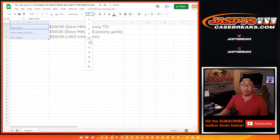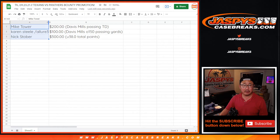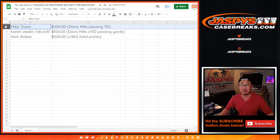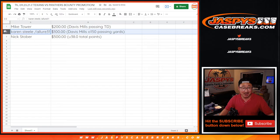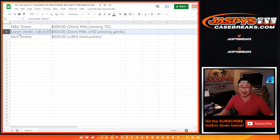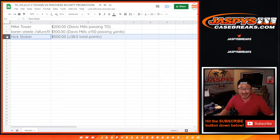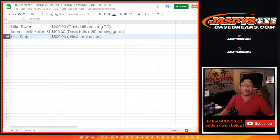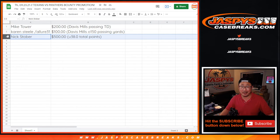There you go, Mike. We'll email this to you. Mike, you'll get $200 break credit, you can thank Davis Mills for throwing a touchdown. Karen, you're going to get $100 break credit, you can thank Davis Mills for throwing over 150 passing yards. And Nick, you can thank both the Texans and the Panthers for not scoring more than 38 points, they ended up scoring only 33. So $500 break credit going your way.